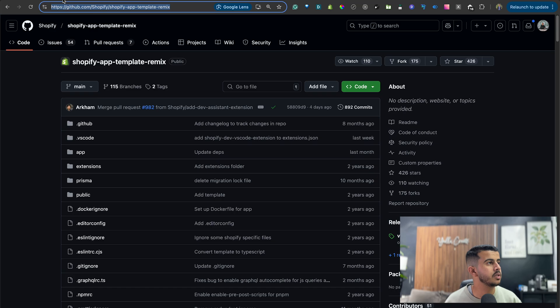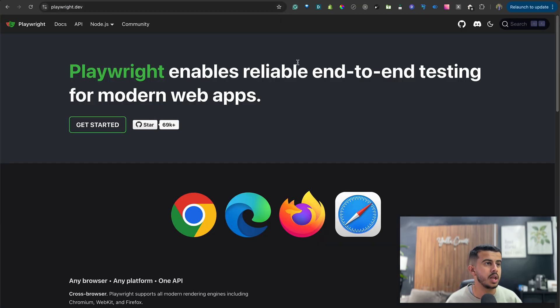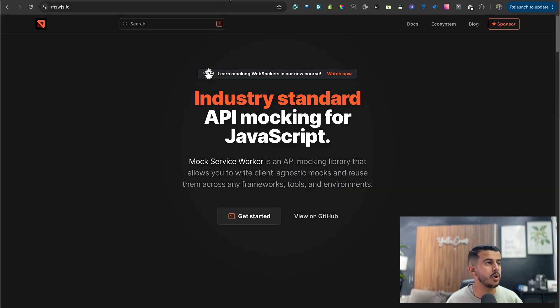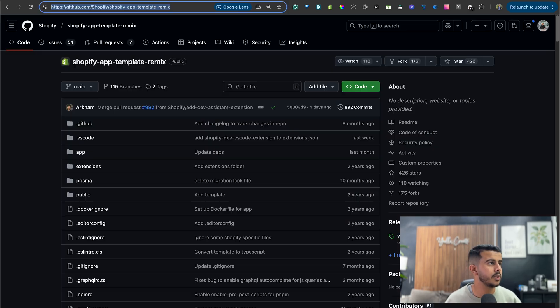Welcome to another Shopify dev related video. In this video we will be talking about how you can add end-to-end testing to our Shopify Remix app using Playwright and Mock Service Worker, to be able to mock the Shopify Admin GraphQL API in your Shopify app. Let's go back to the screen and I will show you how you can do it.